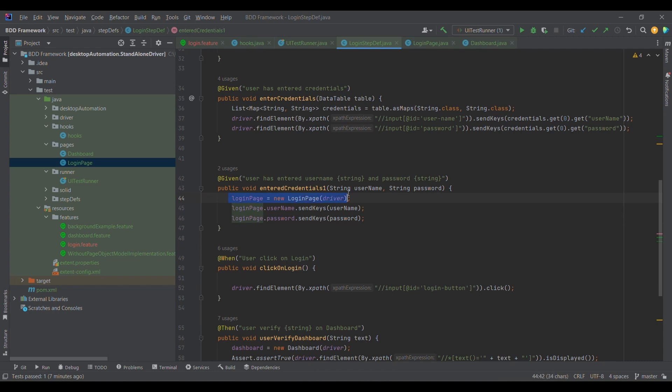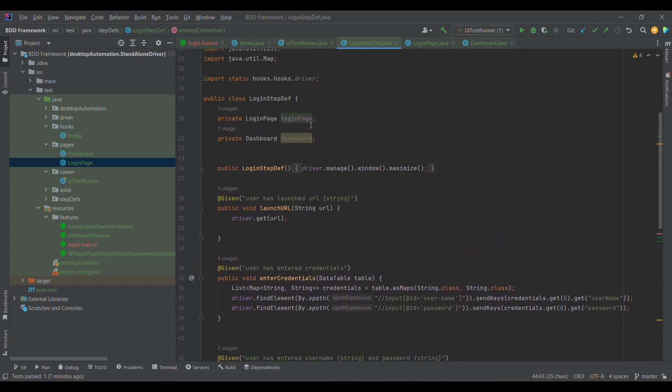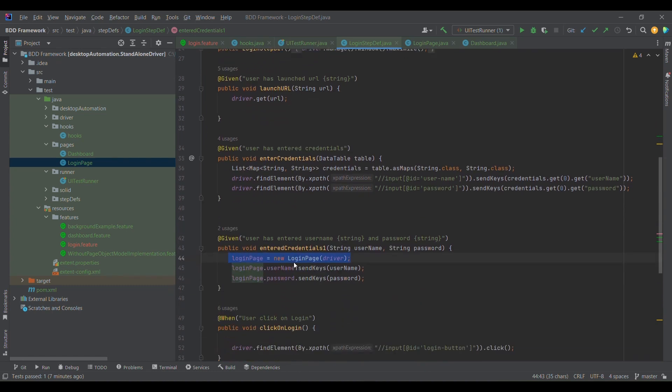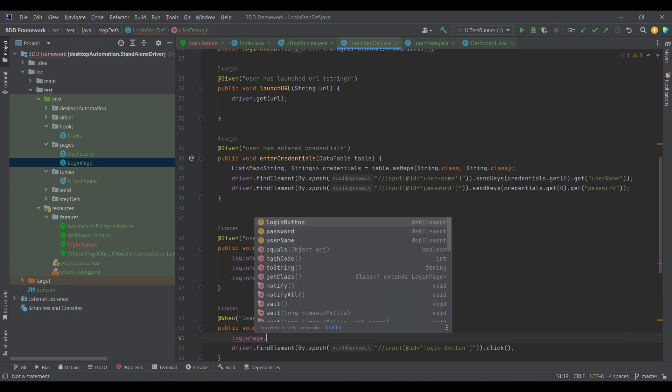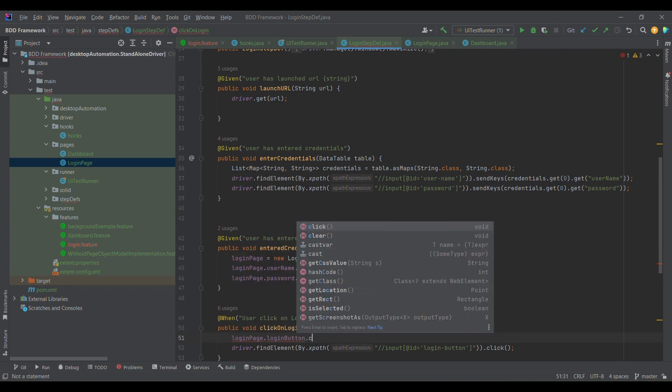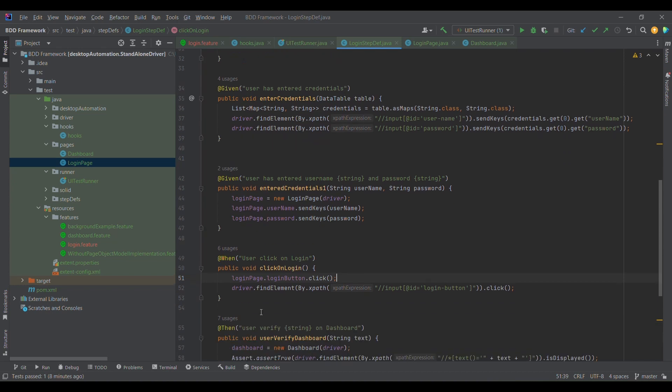Once this is done, the next step is, because now we don't need to write this line again in this 'user click on login,' because what we have done is defined it at the global level, at the class level, so that we can use it across different methods. So I'll simply use loginPage.loginButton, in this case, .click, and I'm removing this particular line of code.